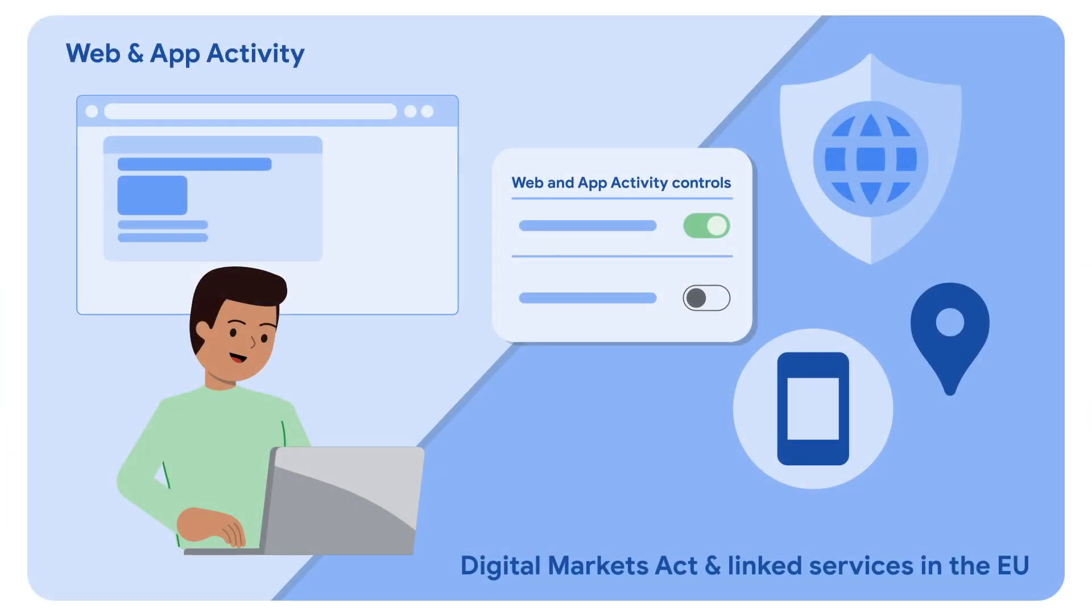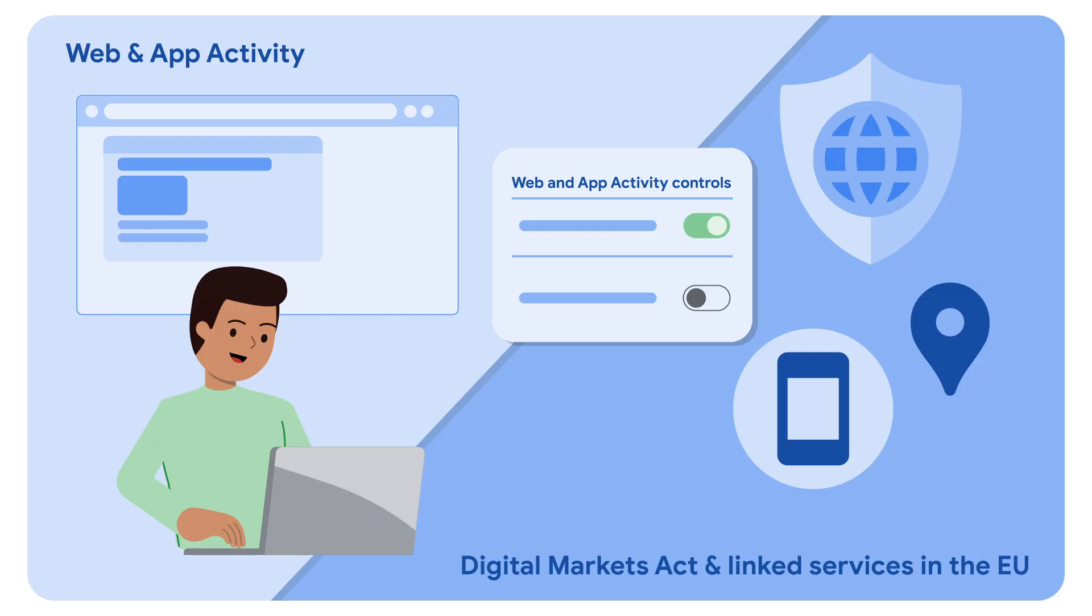Keep in mind that data sharing and personalization in these Google products may be subject to additional controls, such as web and app activity controls and DMA-linked services in the EU.